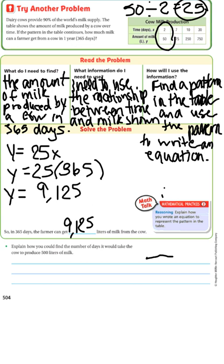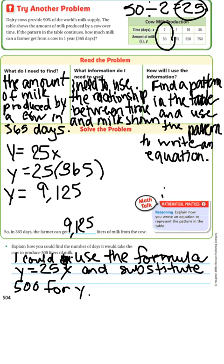Explain how to find the number of days it would take the cow to produce 500 liters of milk. I could use the formula Y equals 25X and substitute 500 for Y. Then I could solve the equation for X, which would be the number of days it would take the cow to produce 500 liters of milk.